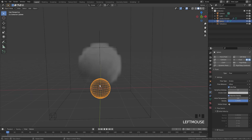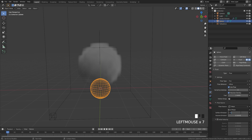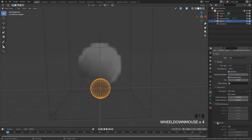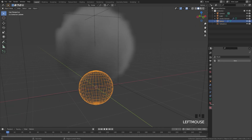I'm going to select the flow object and then switch the type from Smoke over to Fire. For the fuel amount, I'm going to bring that up to a value of two. For the flow source, we can open this up and set the surface emission down to a value of one. This will make sure that the fire is closer to the surface of the UV sphere. Next up, I'm also going to enable a texture so we can determine where the fire is going to be.